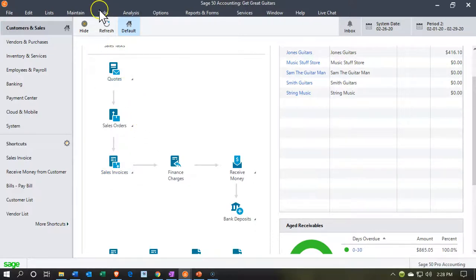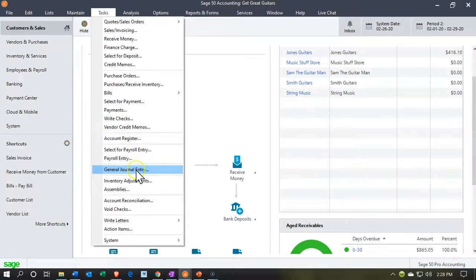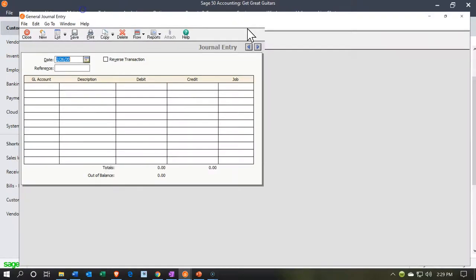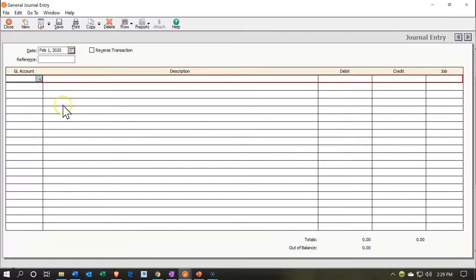To do so, I'm going to go to the tasks up top. We're going to go down to the journal entry. We want a general journal entry here. Then I'm going to make this large. We're going to say the date. I'm going to put this in there as of 02-01-10.